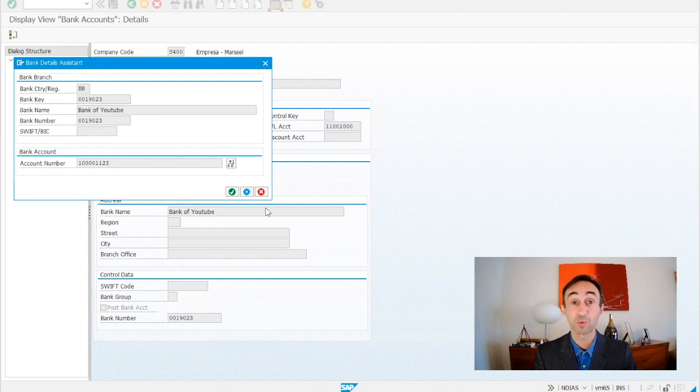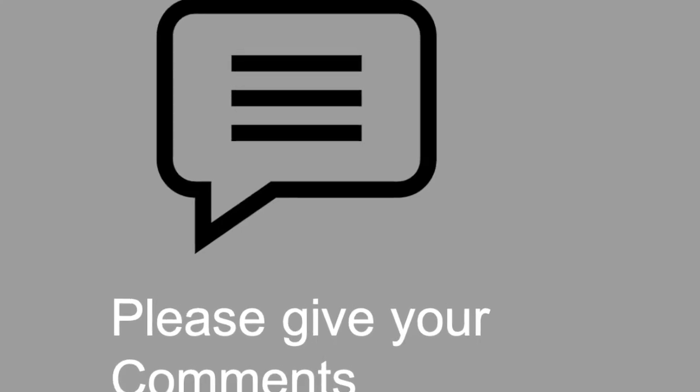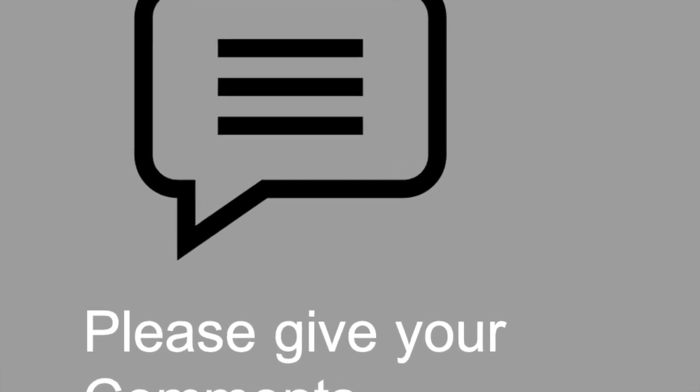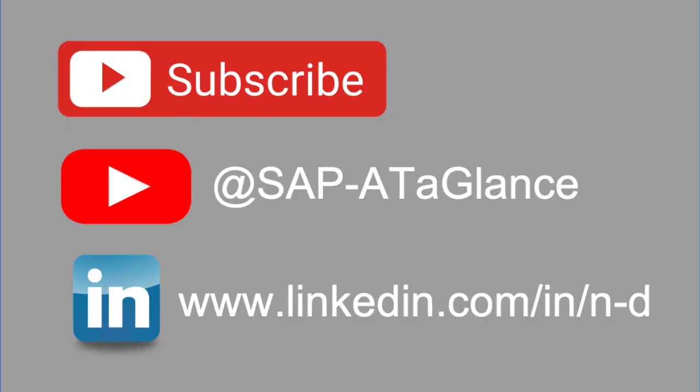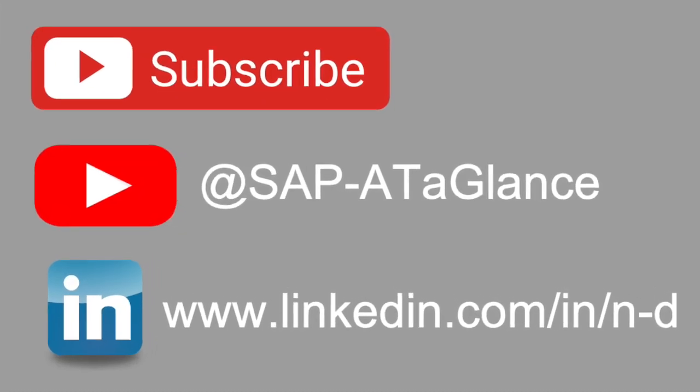If this video was useful for you, please make some comments. Now you know how to create house banks and the accounts ID in SAP S400 system. Thanks for watching this video. You can find the next video in the description of this one. Please do not forget to subscribe to this channel to receive new videos on a weekly basis. See you in the next video. Thank you.